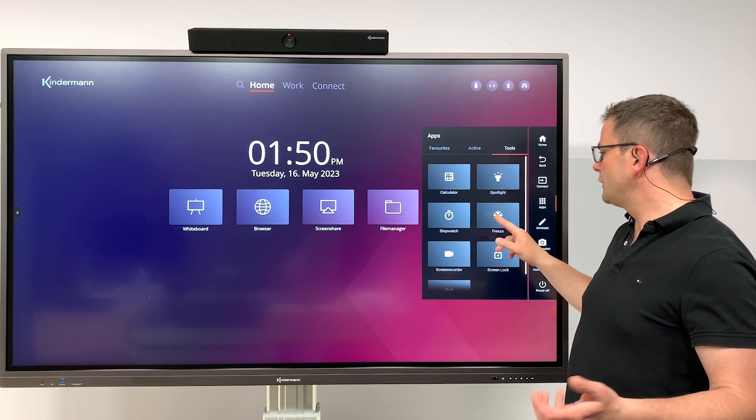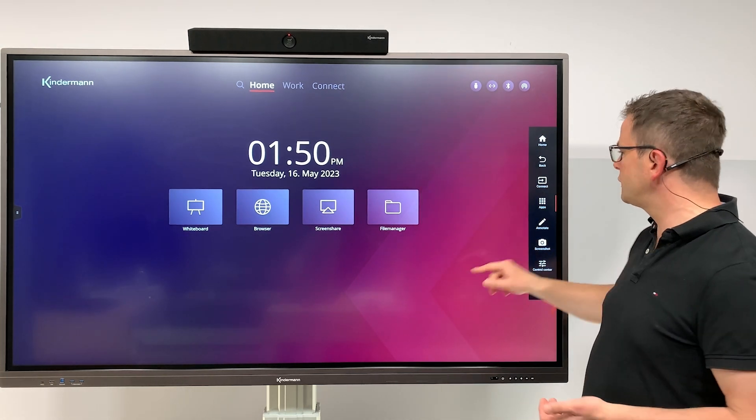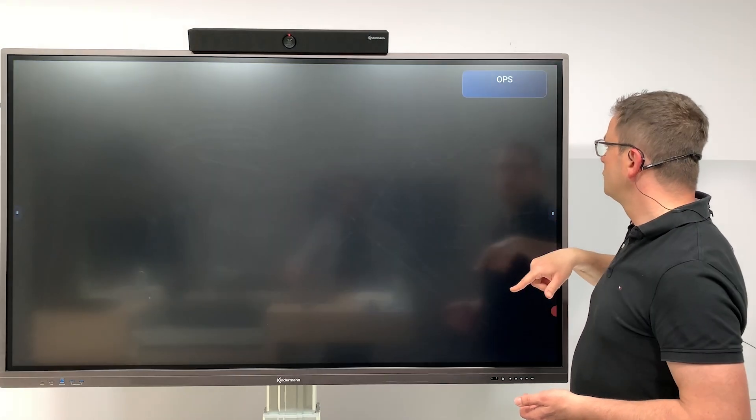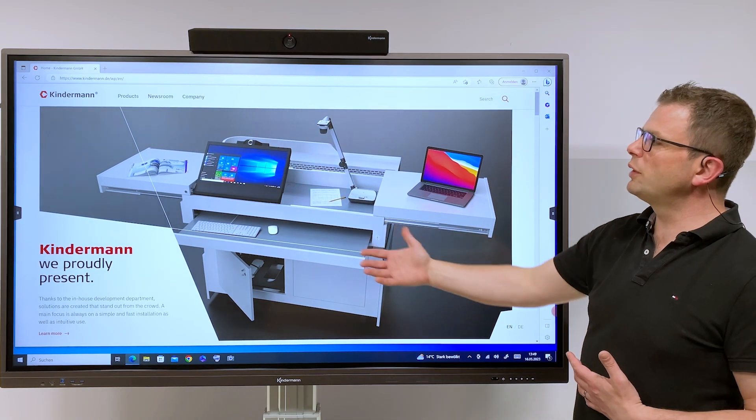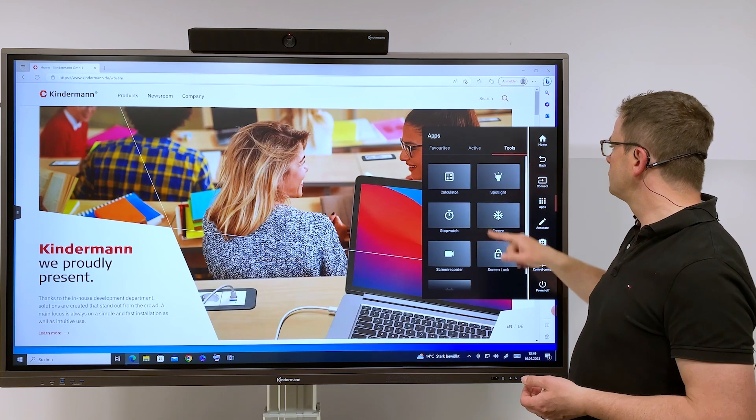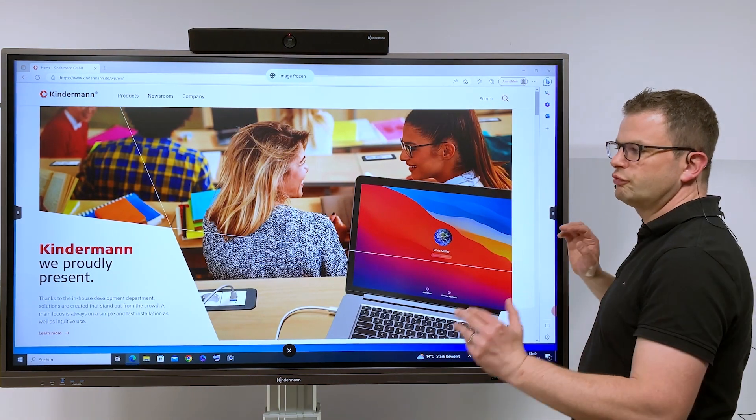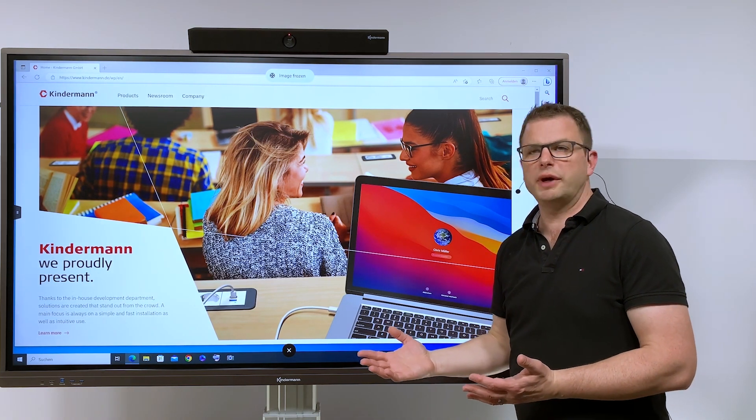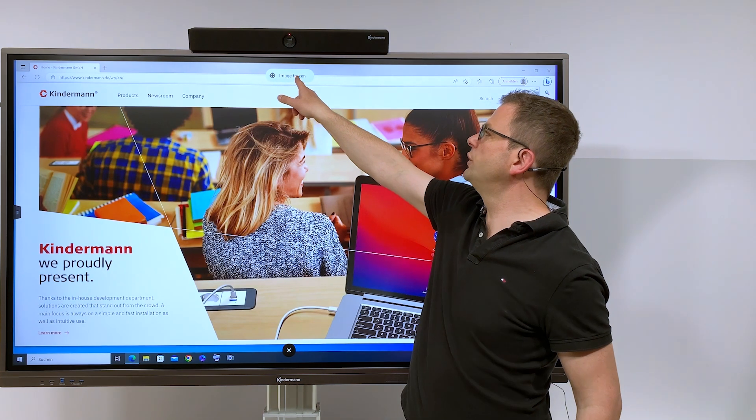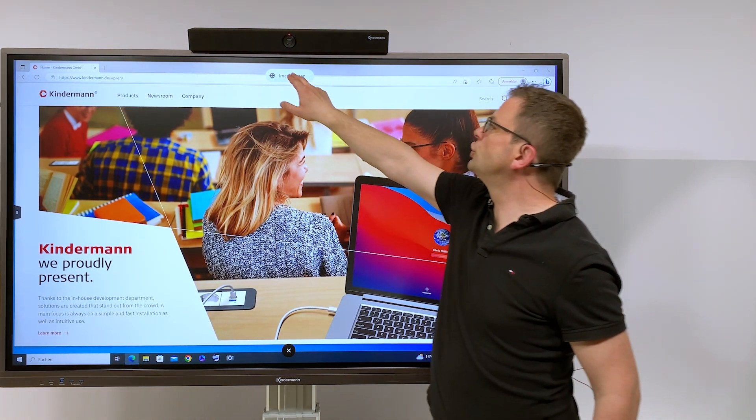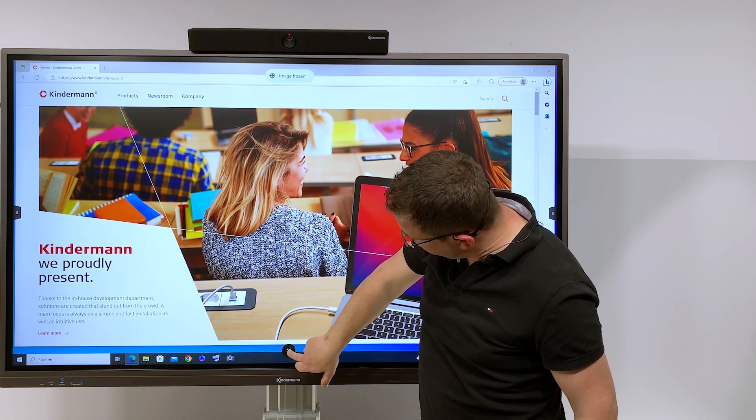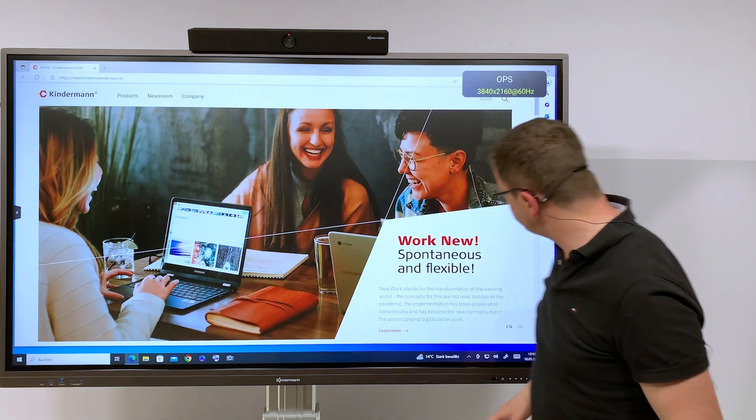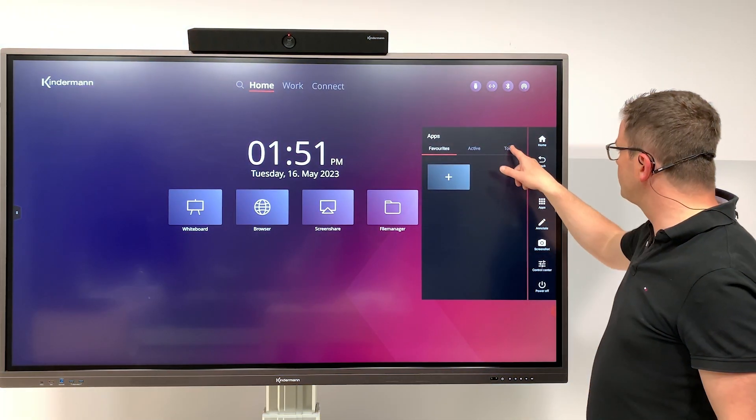Freeze allows you to freeze the screen. Let me do that on the OPS source. You can see the website is dynamic. Once you freeze the screen, the image is frozen while it is running further in the background. This small icon up here indicates image frozen, and you can just stop that by tapping here on the X. Let's go back to the home screen and continue with the tools.